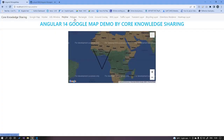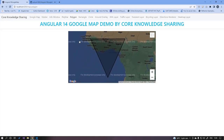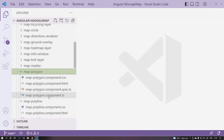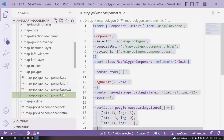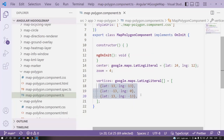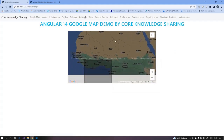Next is the polygon demo. In the HTML we now have map-polygon instead of map-polyline, with the same vertices approach. Open the TypeScript file and pass all the polygon's latitude and longitude positions. The polygon will be drawn automatically based on those coordinates.